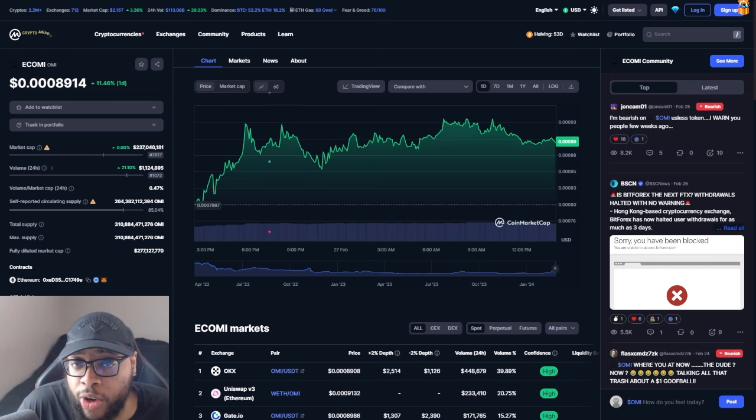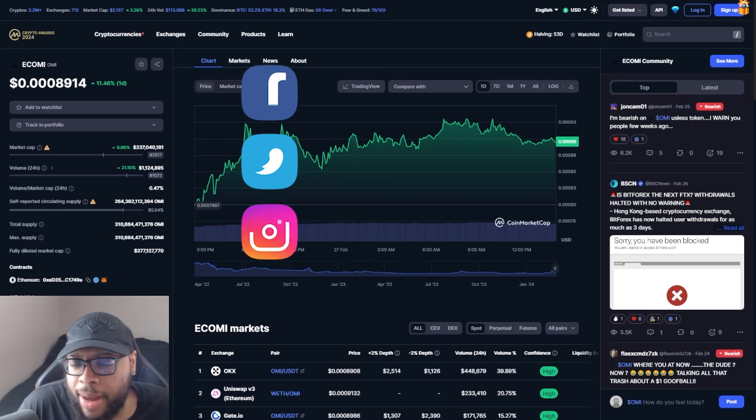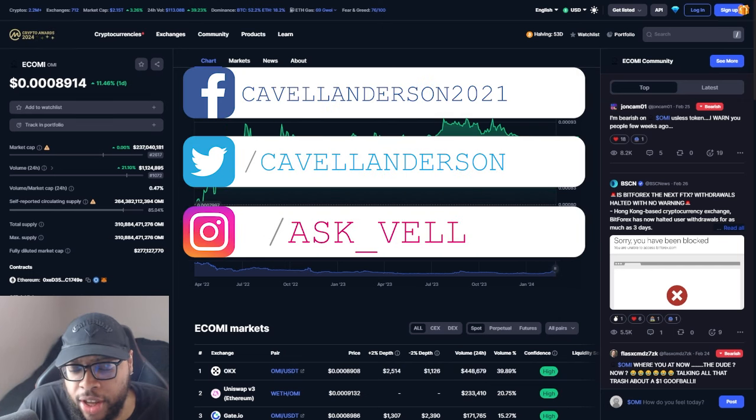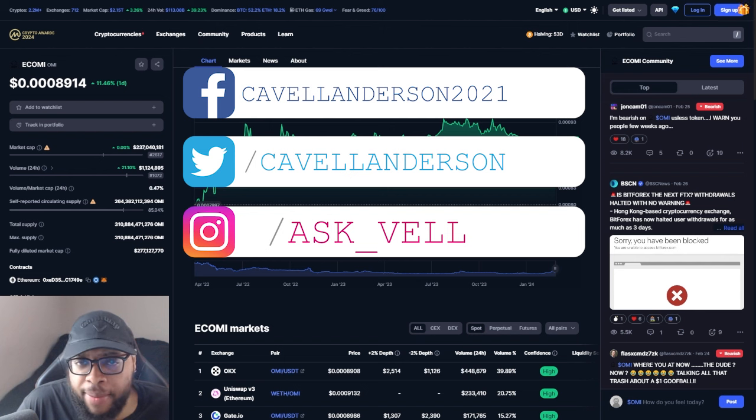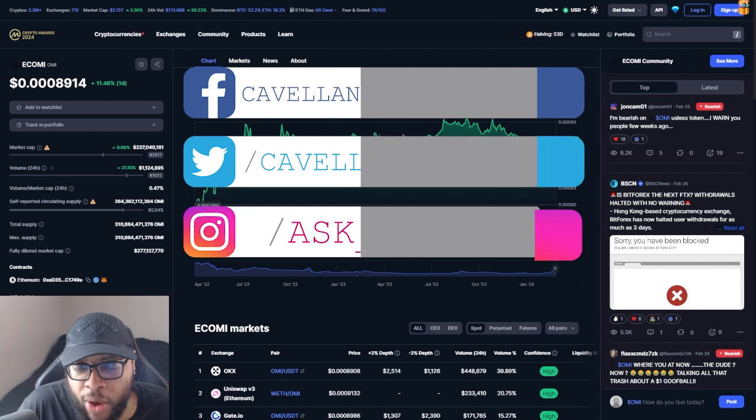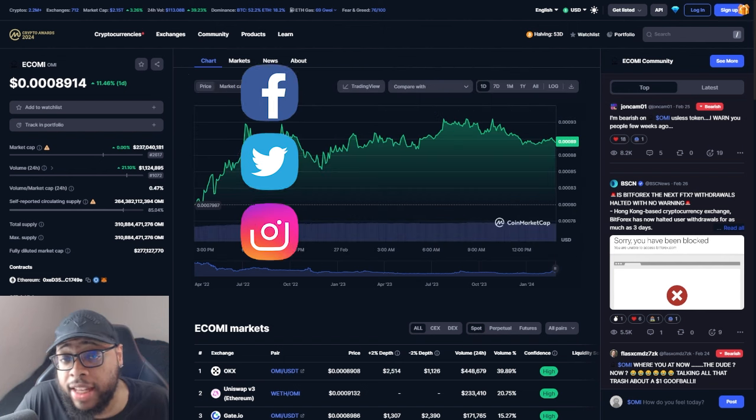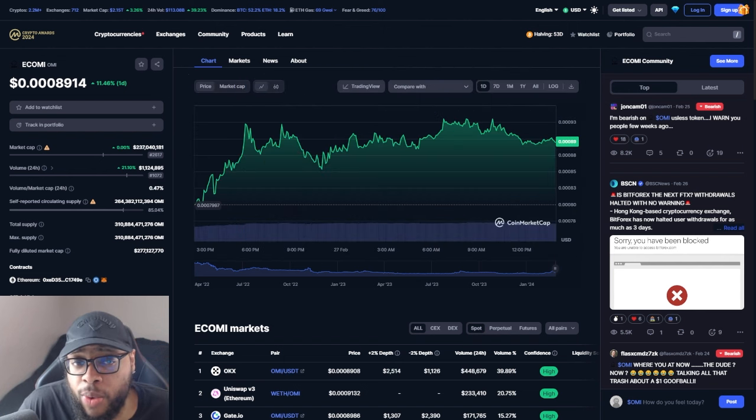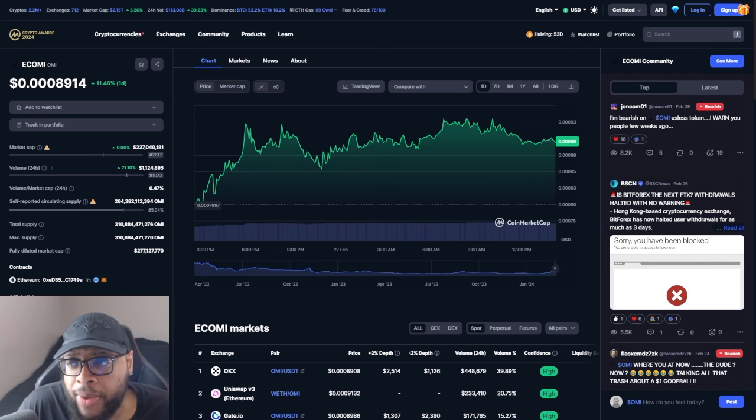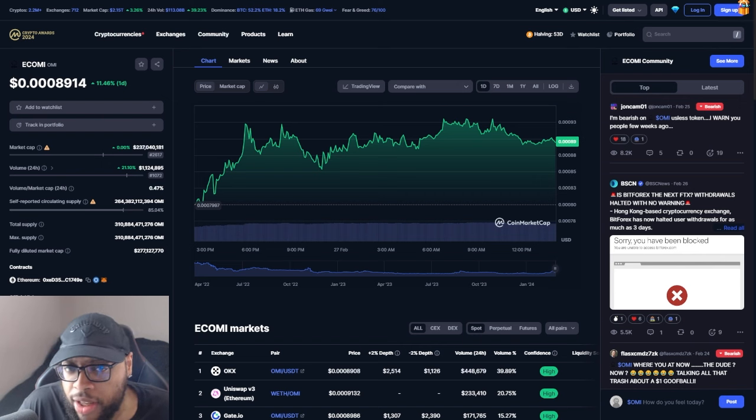Alright, so in this one we're going to be talking about something serious when it comes to the OMI token. I've been making a few videos on OMI recently giving you all my thoughts and opinion, sharing with you bullish cases and why I do believe in the token a little bit more now.